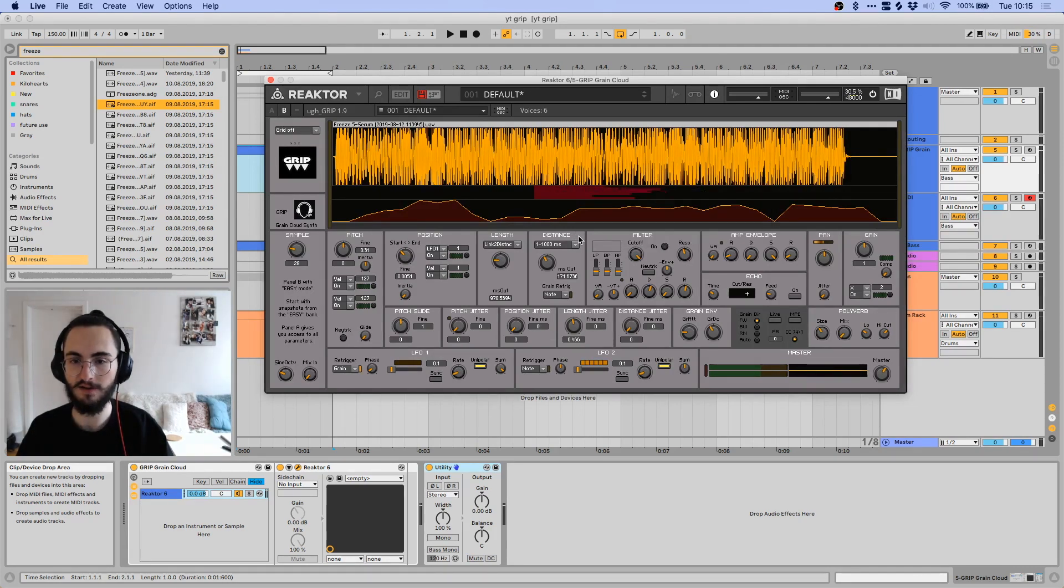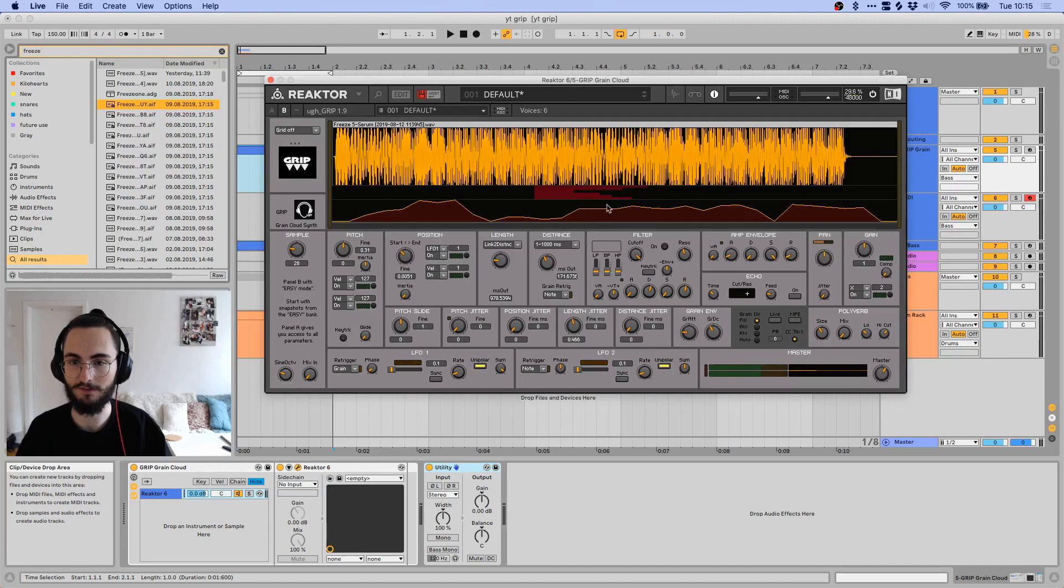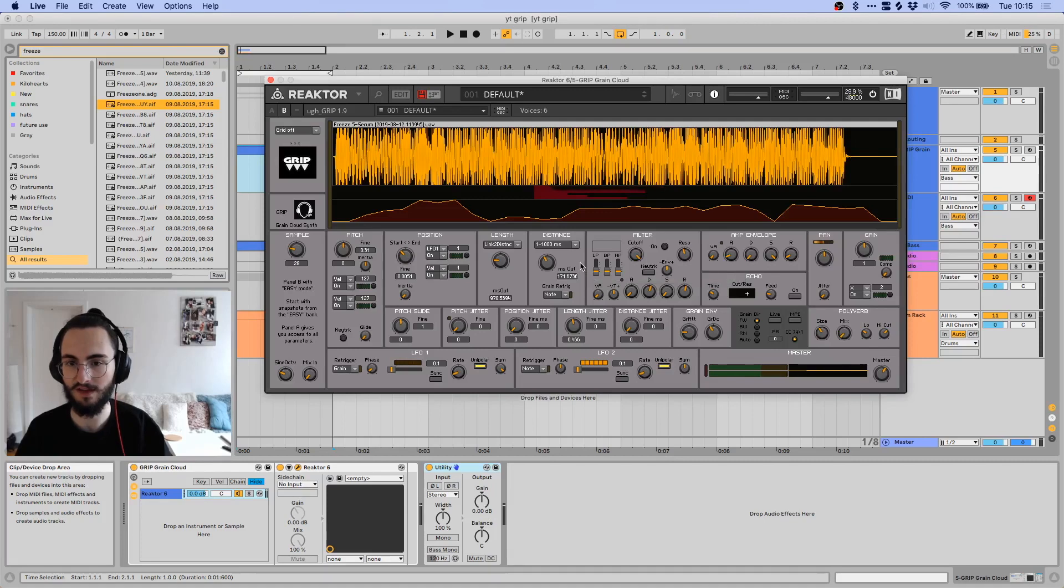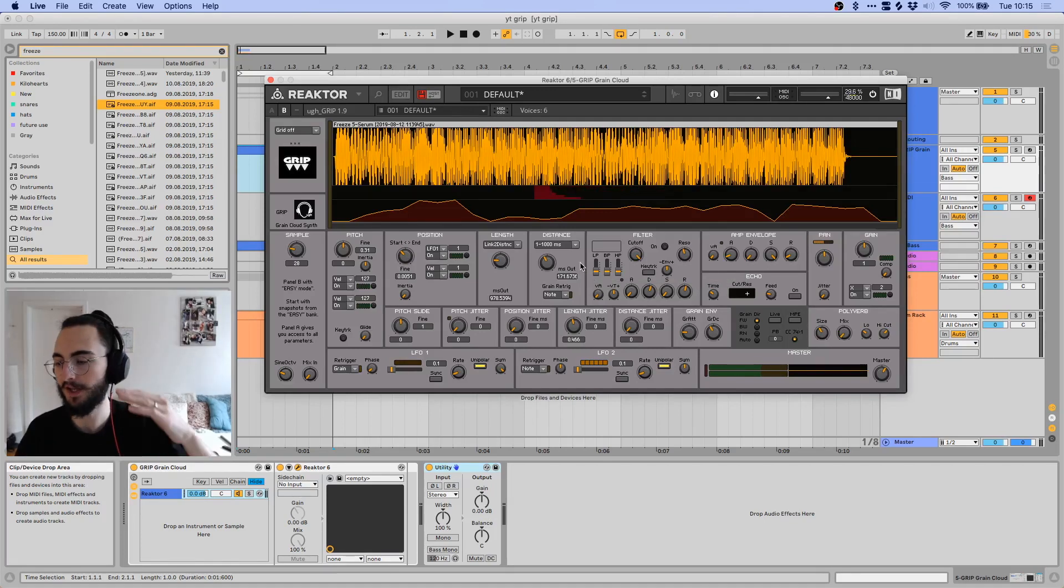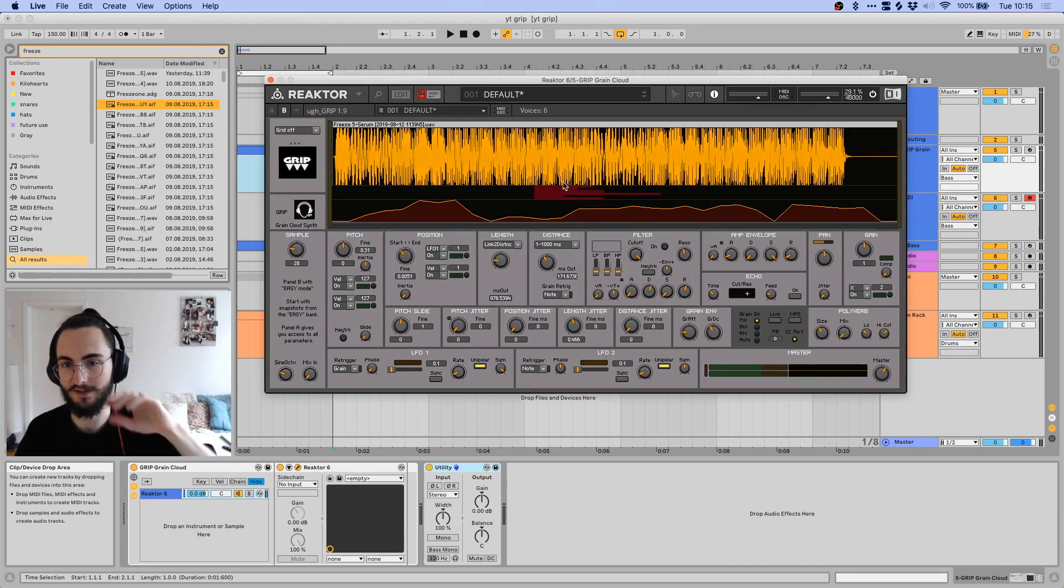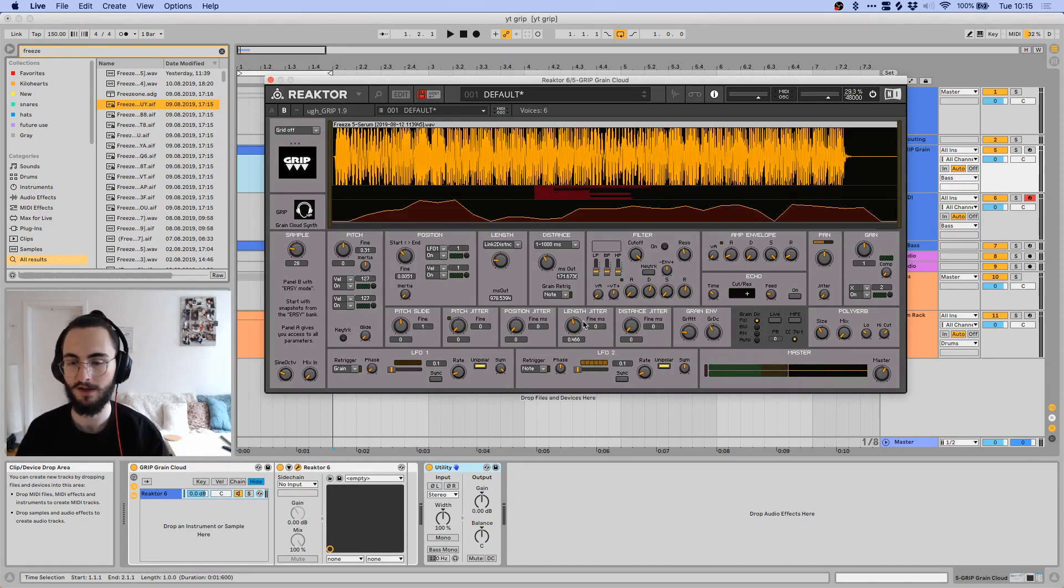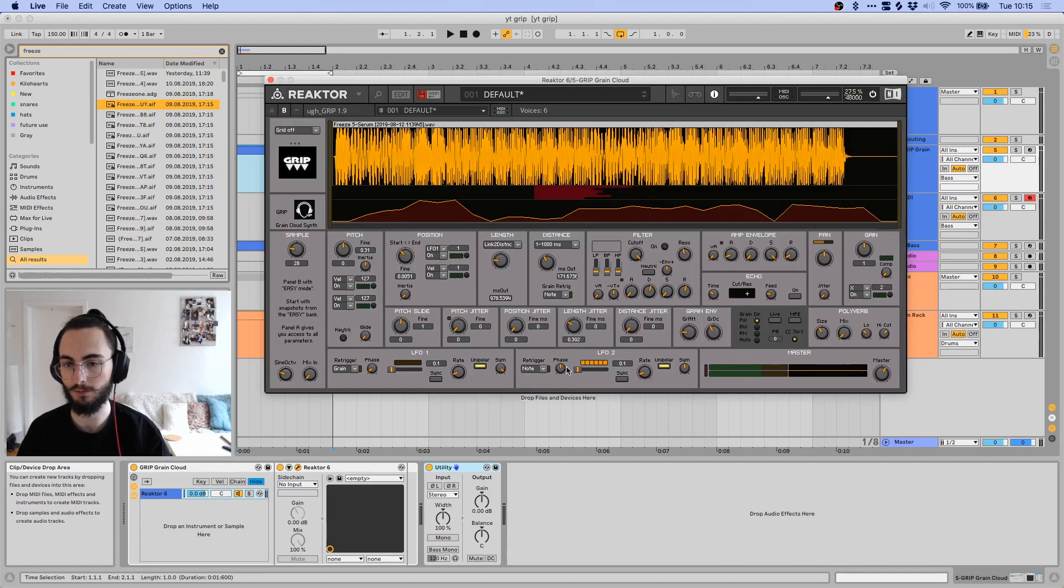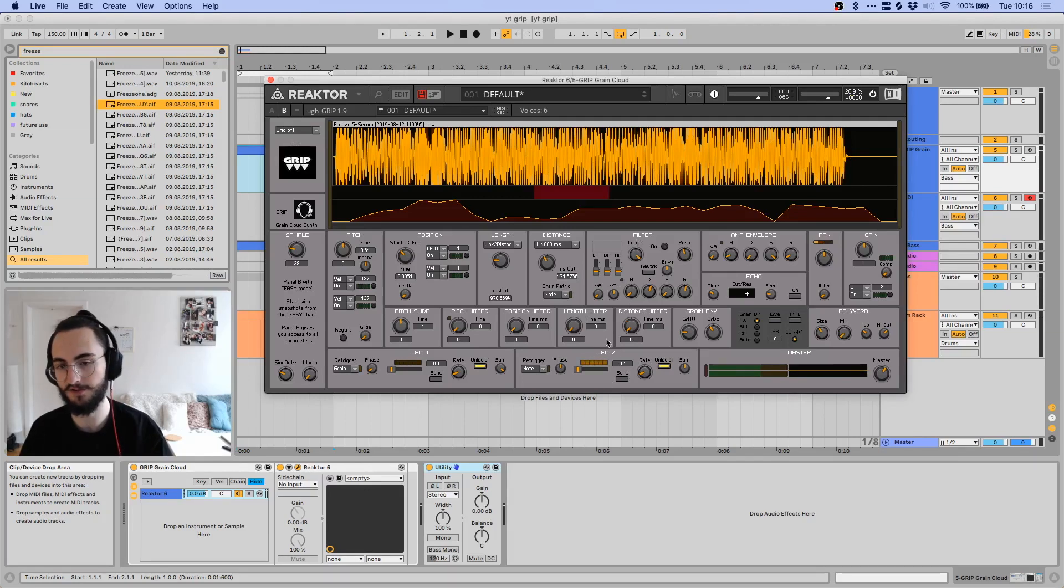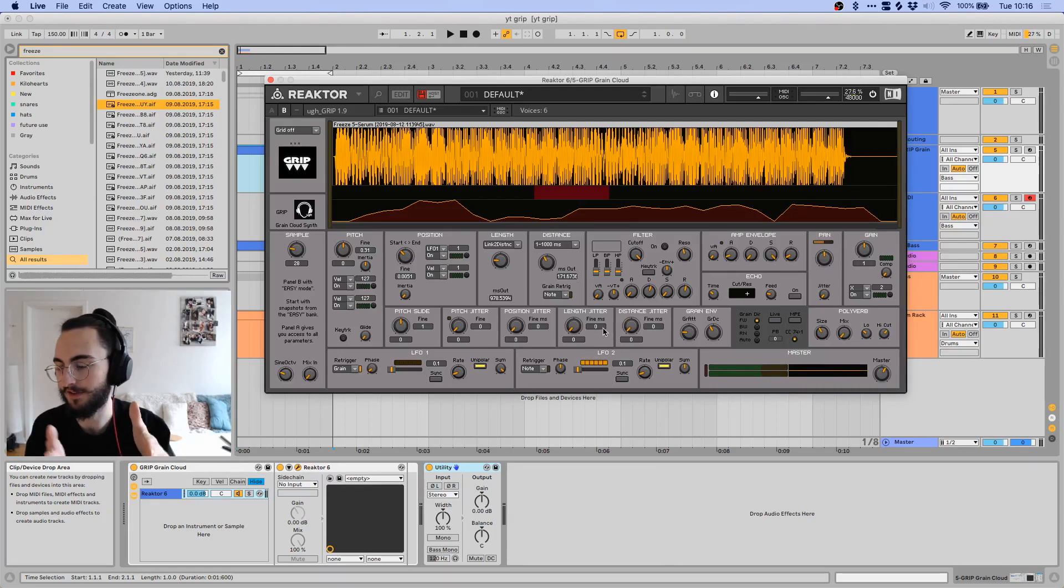And something that's interesting here is that you have these six different bars, and that's because this thing has six maximum voices, which means you can have maximum six grains playing at once, and they will each have their own randomized length. And the distance jitter, same principle, it just randomizes the distance between the grains.